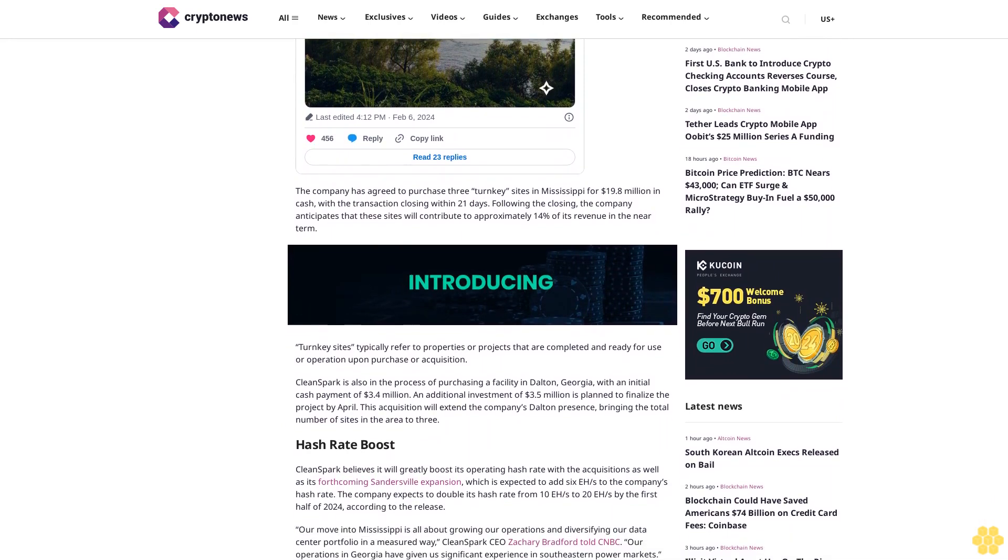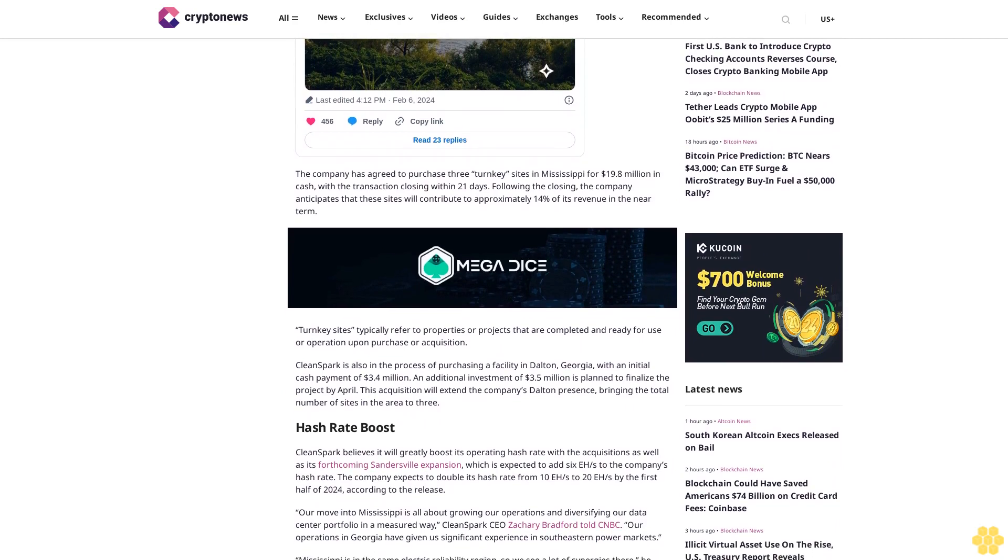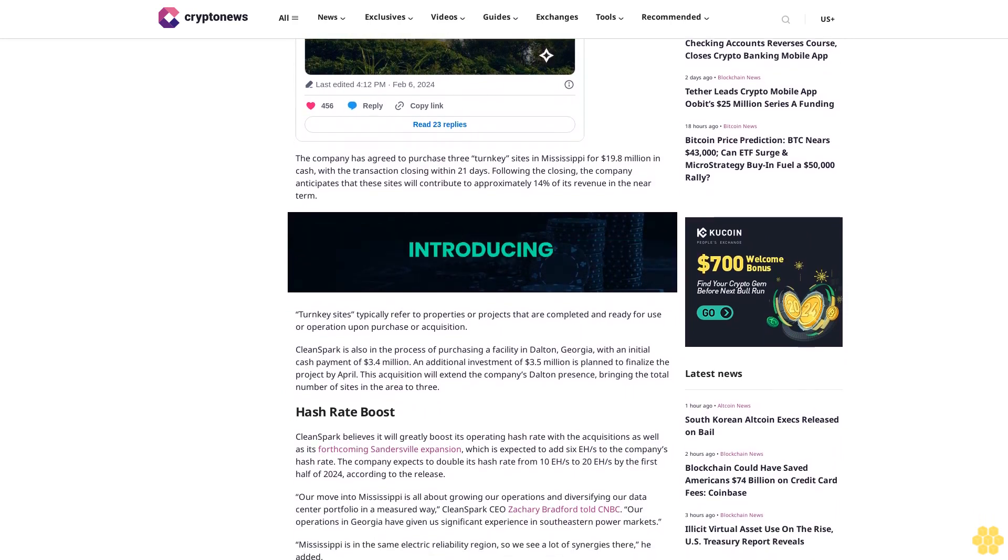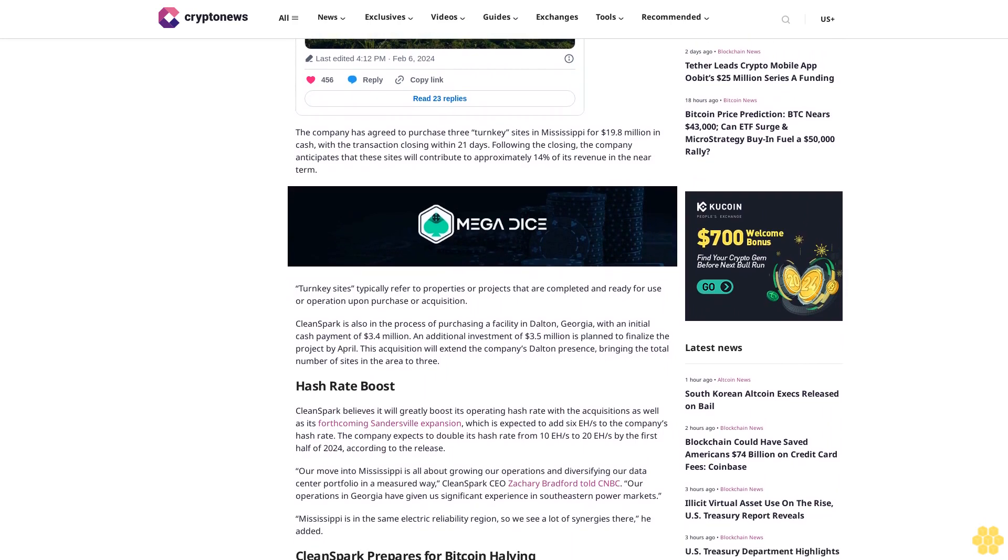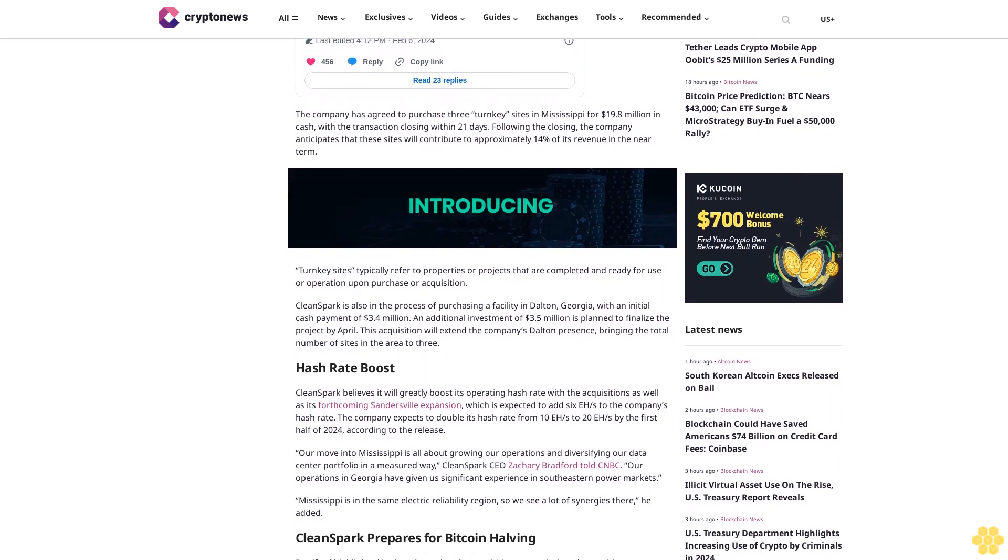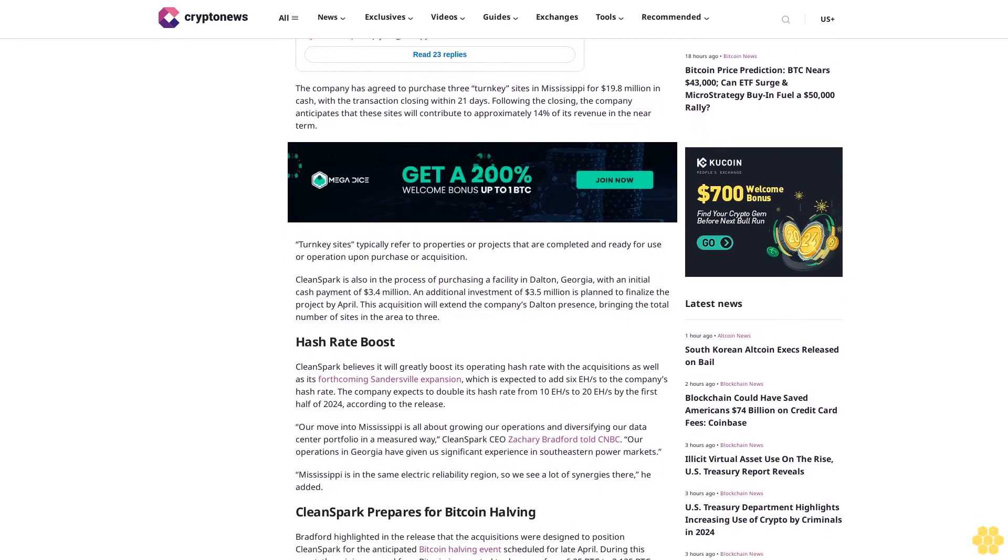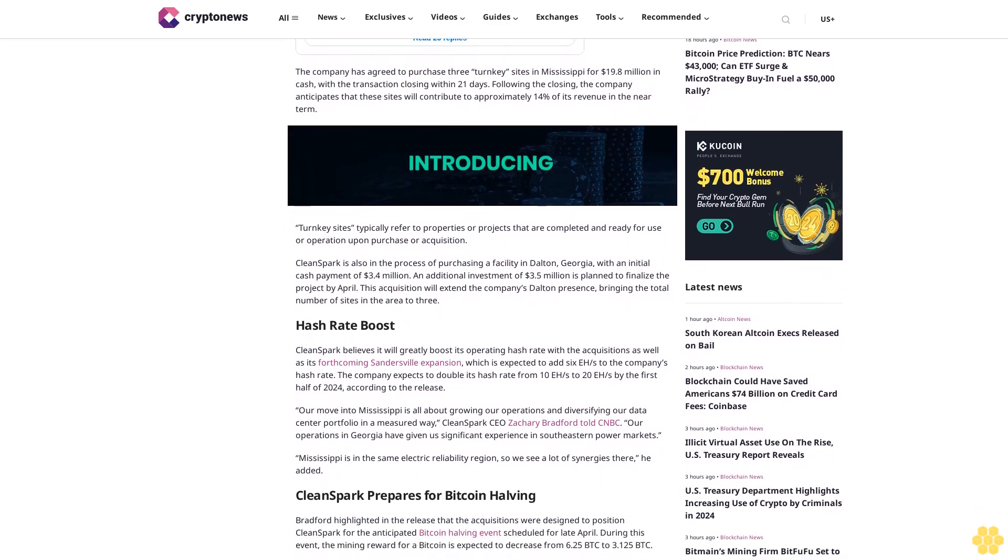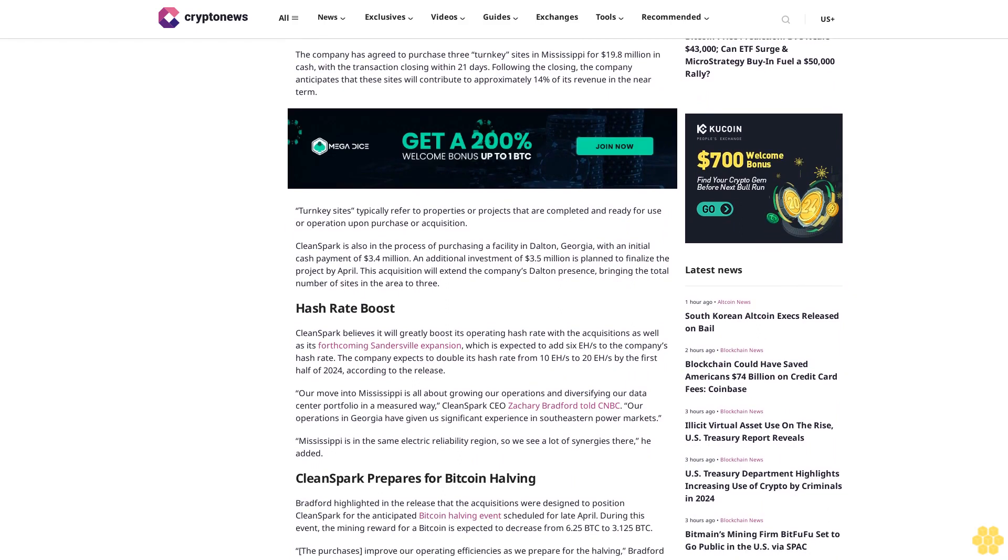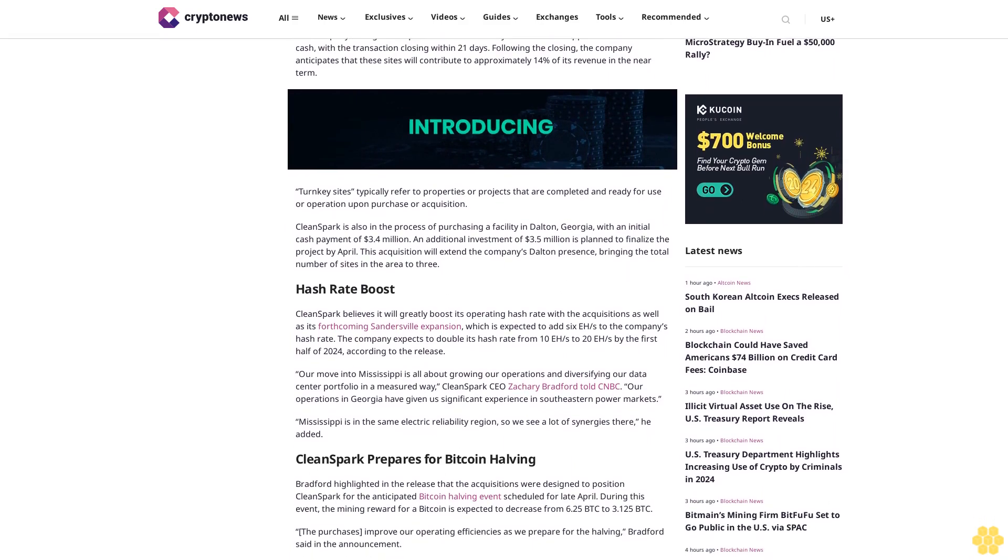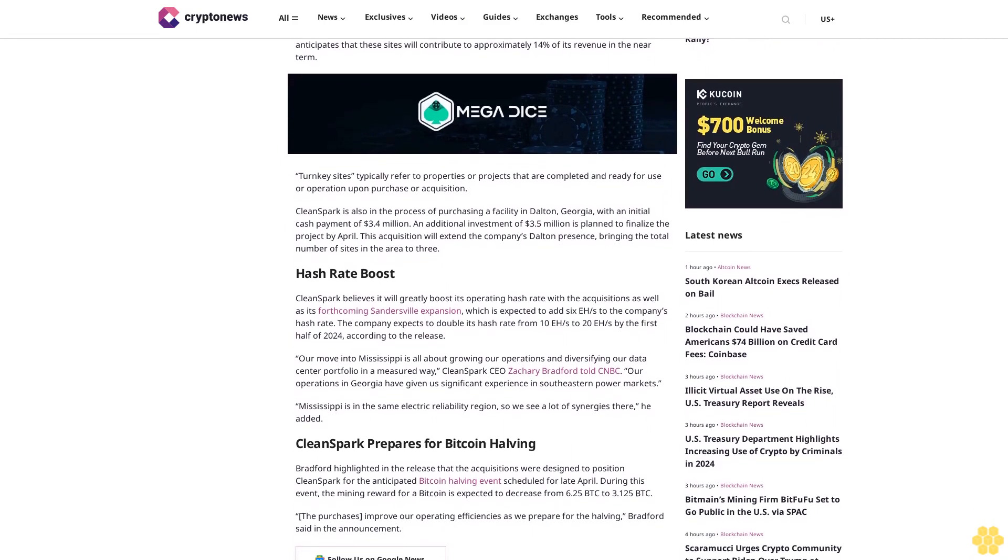"Our move into Mississippi is all about growing our operations and diversifying our data center portfolio in a measured way," CleanSpark CEO Zachary Bradford told CNBC. "Our operations in Georgia have given us significant experience in southeastern power markets. Mississippi is in the same electric reliability region, so we see a lot of synergies there."